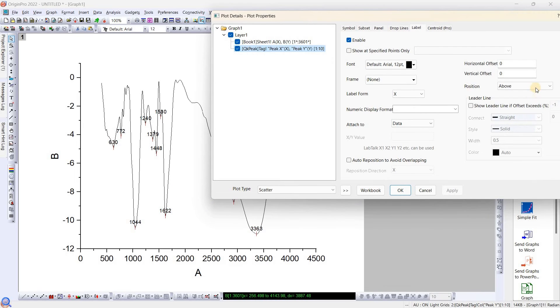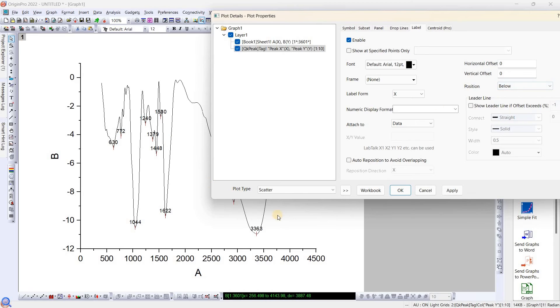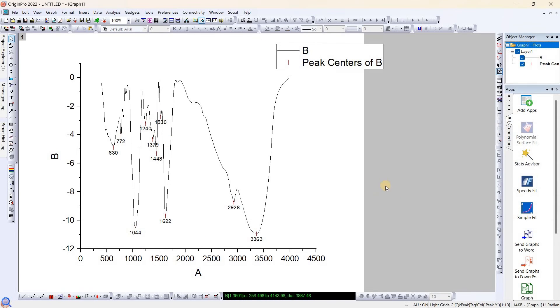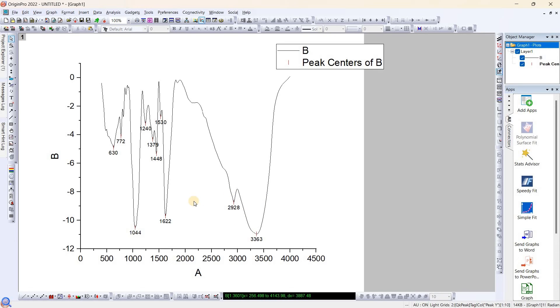Now one thing we can do is we can plot this one below the drop line. Again, you can make with the offset and various settings you can play with this. And this is the quickest method you can find the peak and label them.